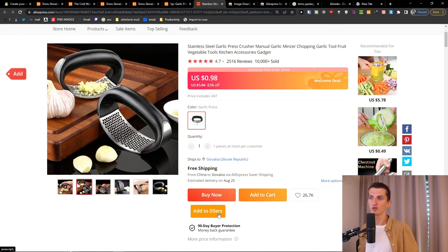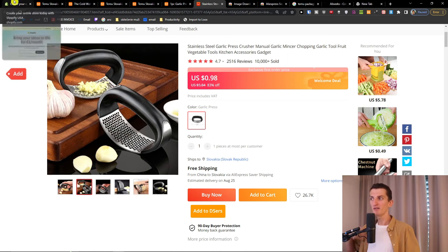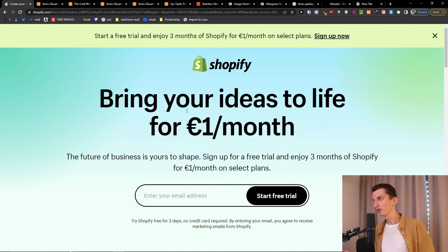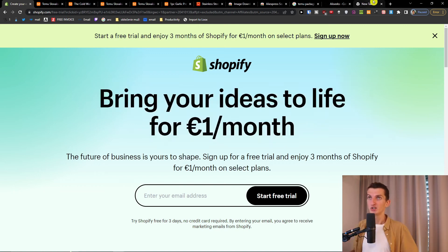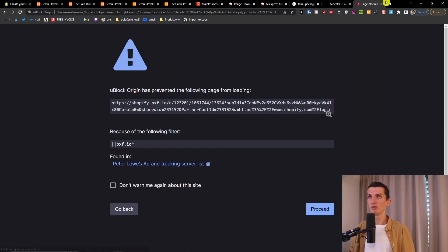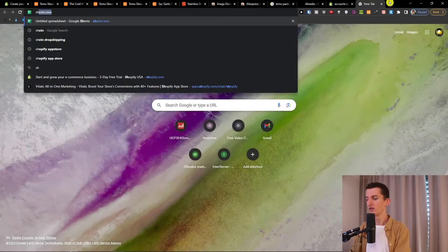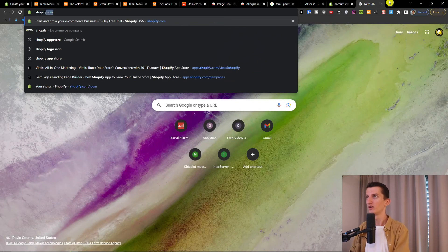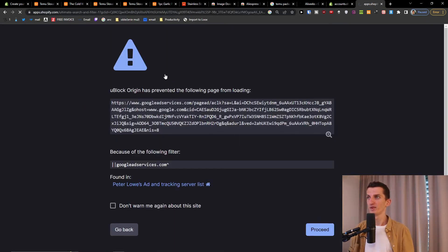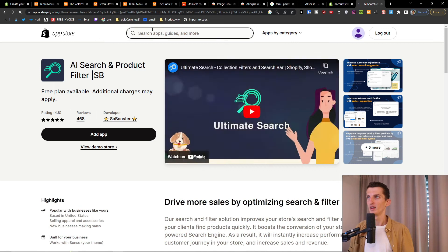I'm going to click 'Add to DSers' right here. DSers is an app — if you don't have your own Shopify store, you'll find a link down in the description: bring your ideas to life for one dollar a month. So go to Shopify and download an app called DSers from the Shopify app store.